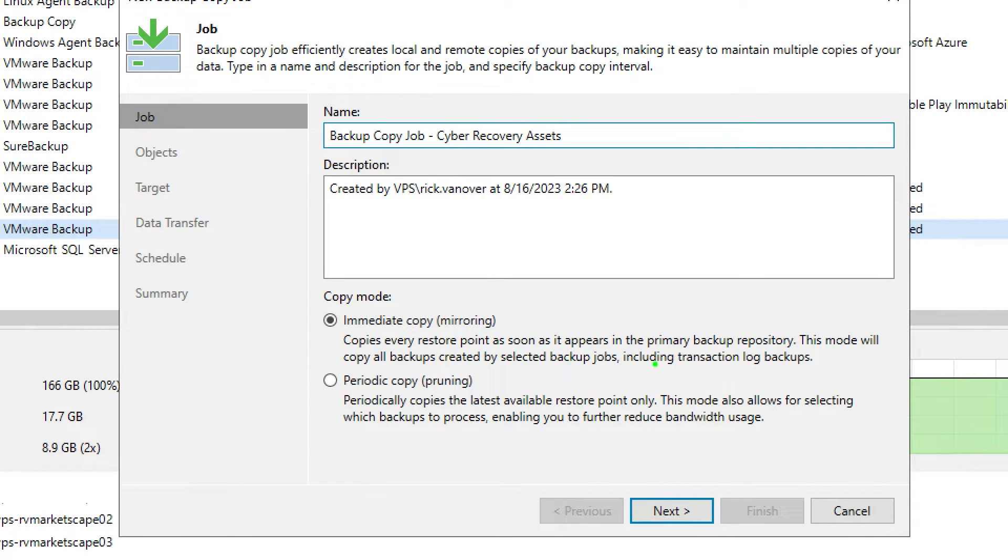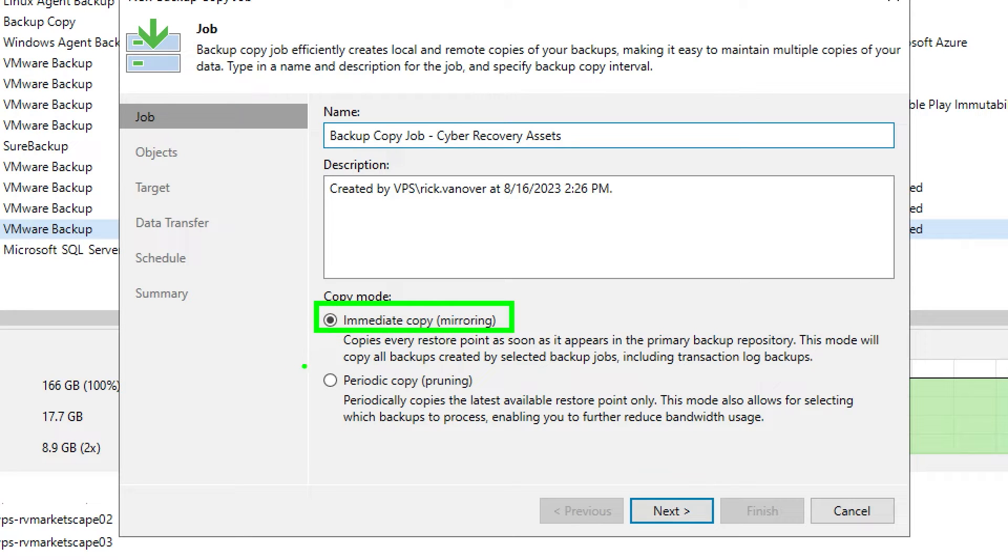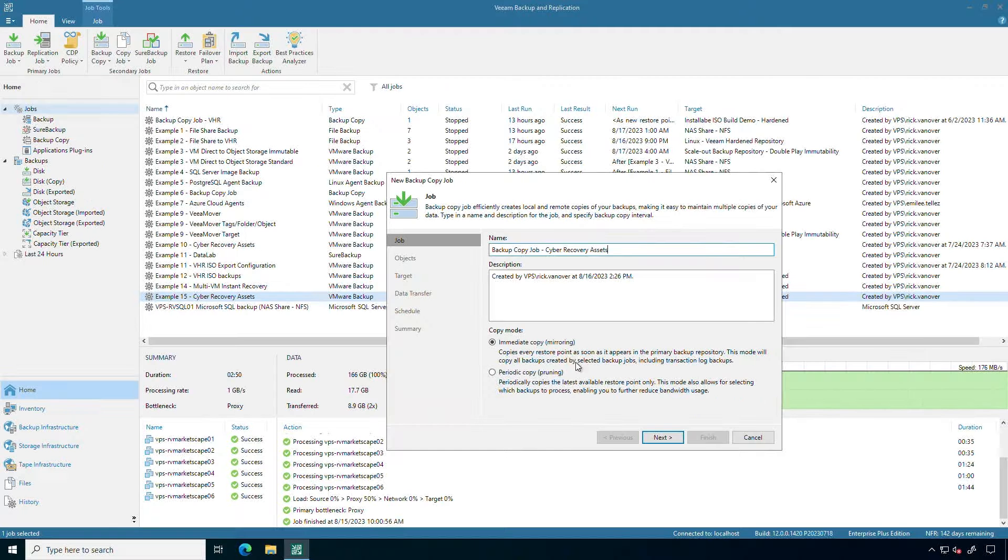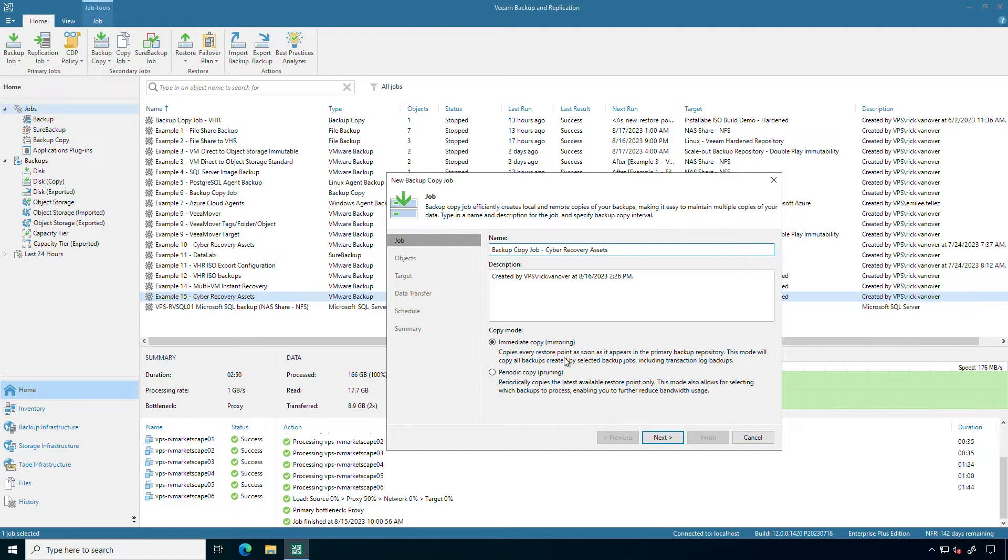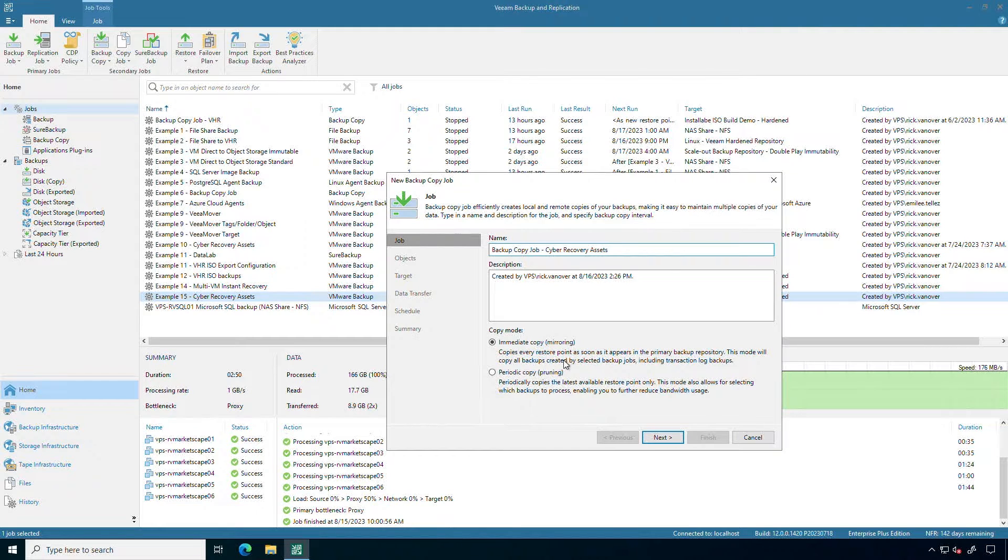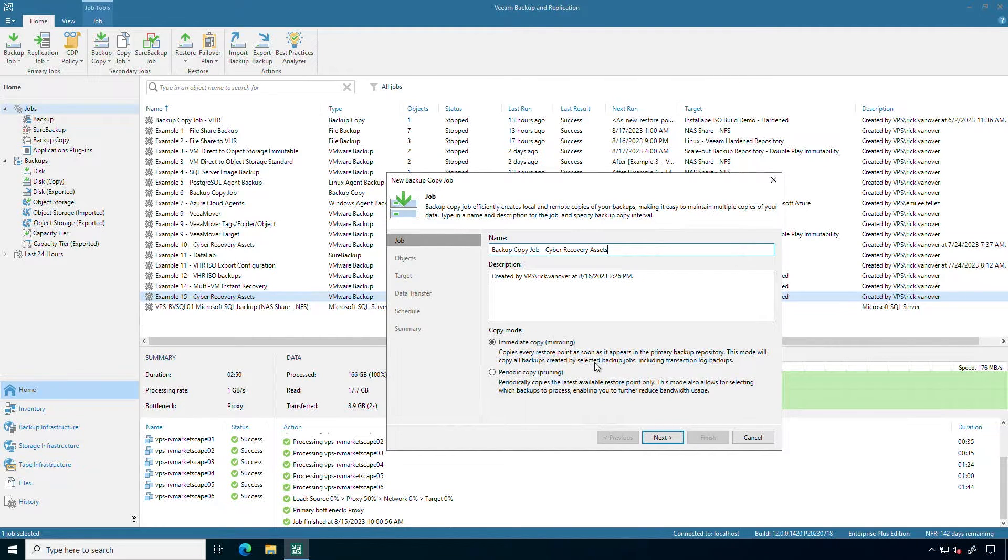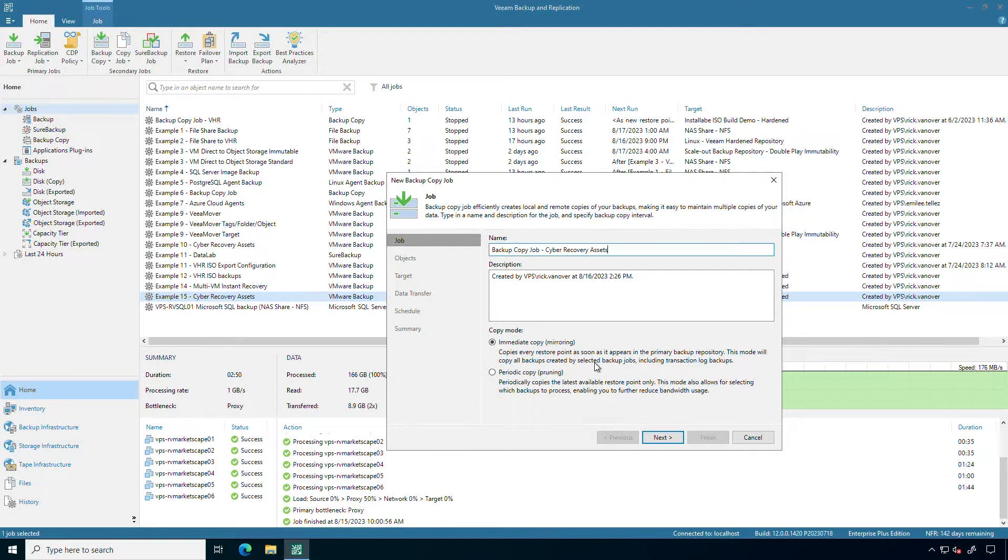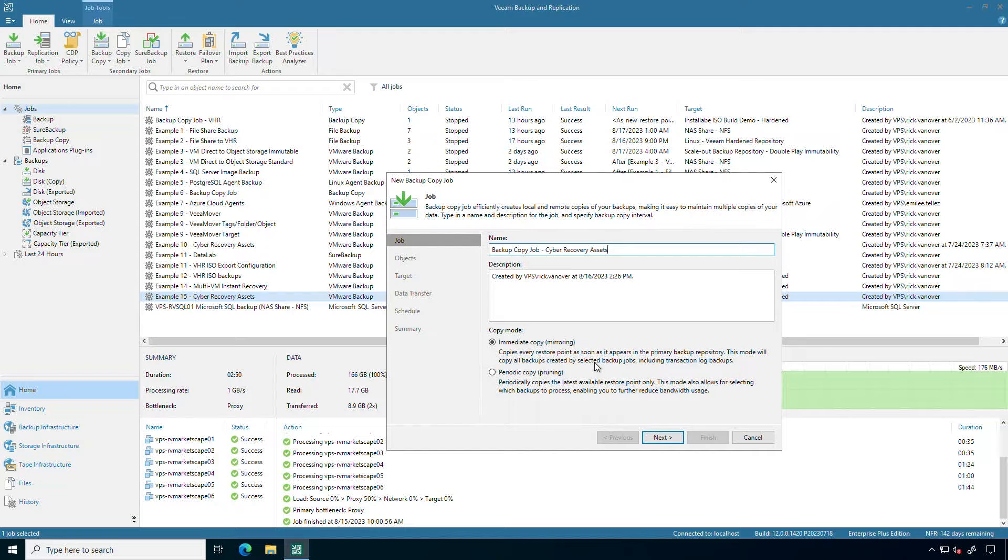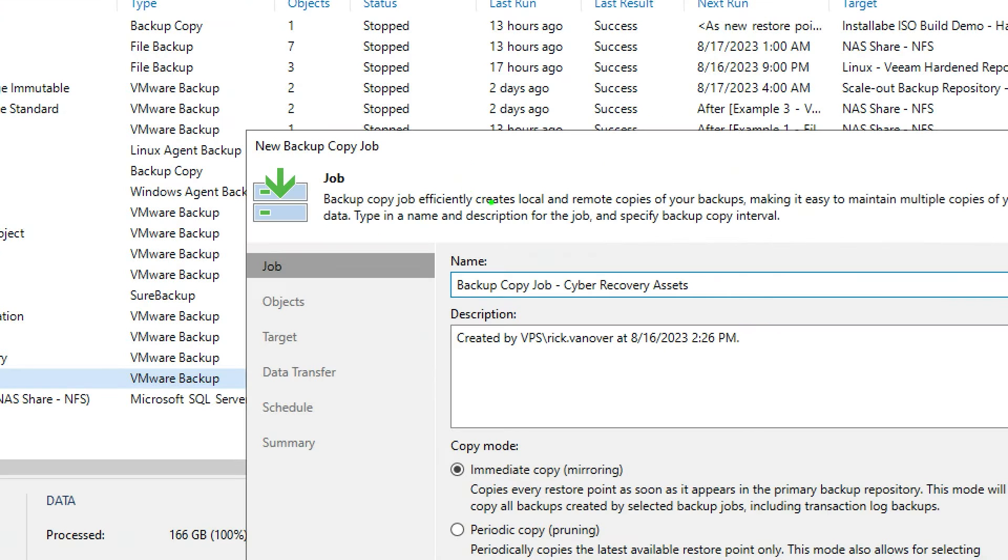For consistency I know that my backup is done and then a backup copy job as well. One of the first questions you're going to be asked is do you want it to be immediate mode or periodic mode? I recommend the default here because the mirroring of these restore points will initiate the backup copy job as soon as the restore points are created. This is also an important time to remind you it's not just copying the files.